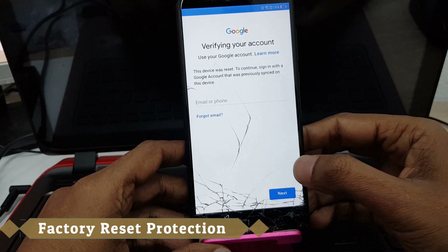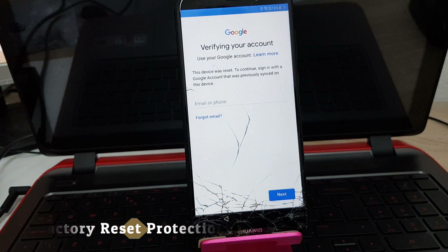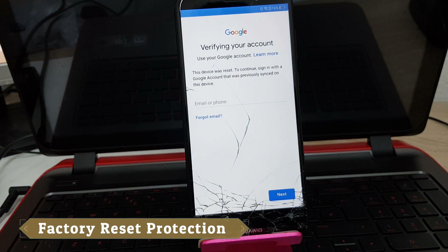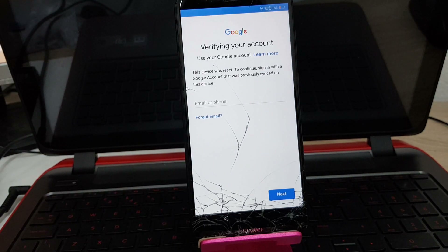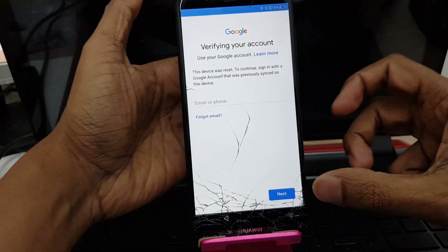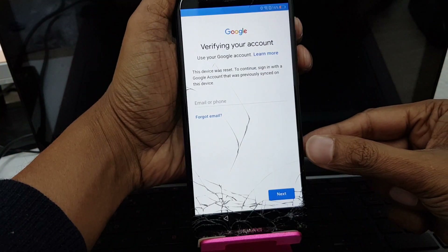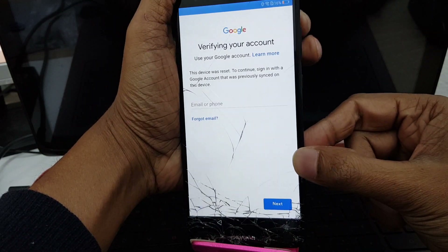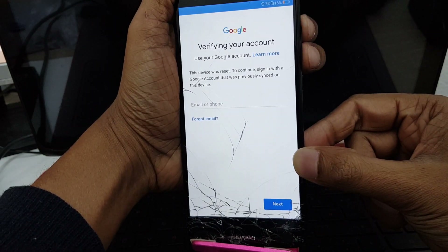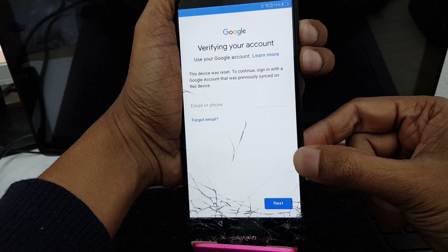Here it is showing 'verify your account.' If you have the previous account that was in use on your phone, use the ID and password. If you forget your ID and password, then follow the next step.